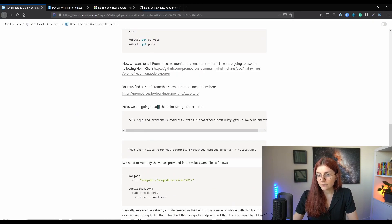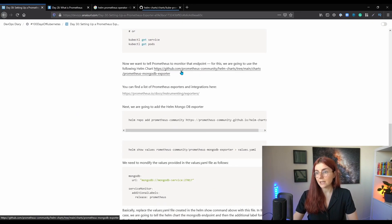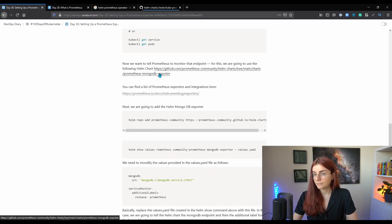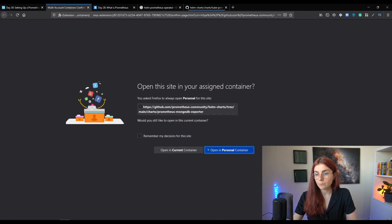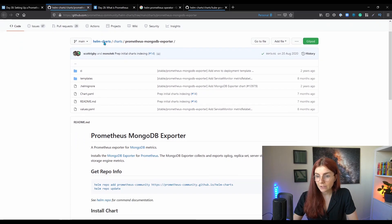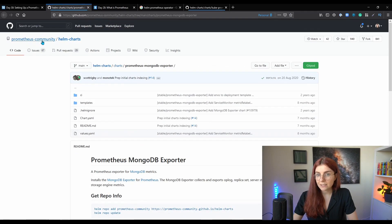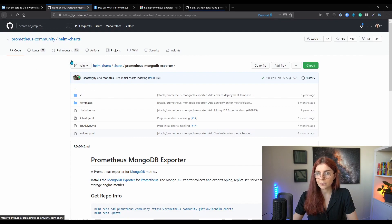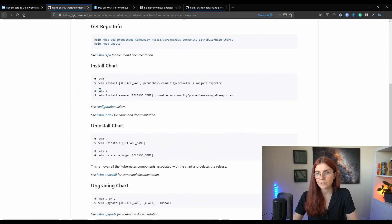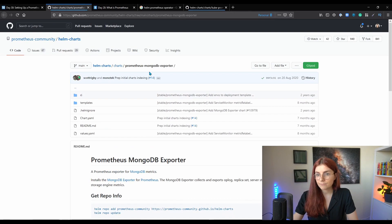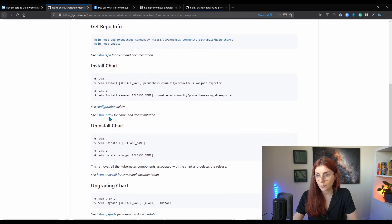So we created those two resources. Let's have a look at our cluster — kubectl get pods, and you can see whether or not they got created. In this case we have two pods here. Then kubectl get service — do we have our MongoDB service running? We could access it through the service. Now what we want to do instead is get the exporter. We need the MongoDB exporter, and we can find it within the Prometheus community Helm charts.